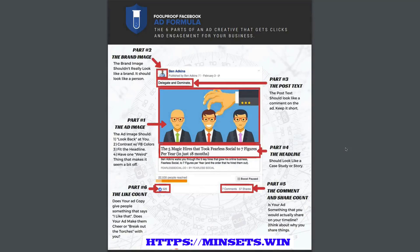So I've got this. You can click on the side of this page and download it and print it out, or just keep it handy somewhere on your computer. But this is going to go through the six parts.